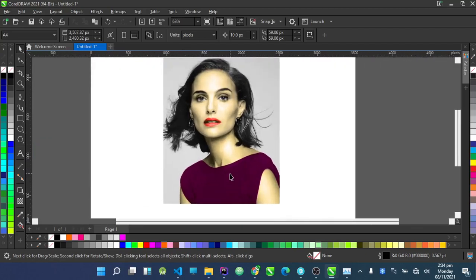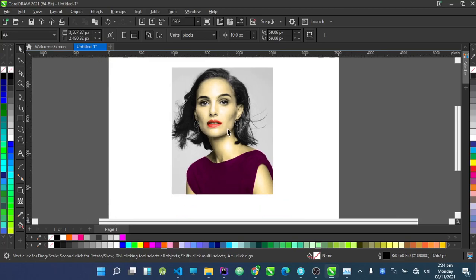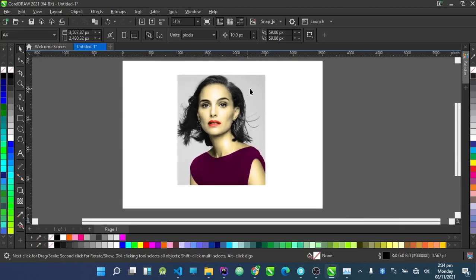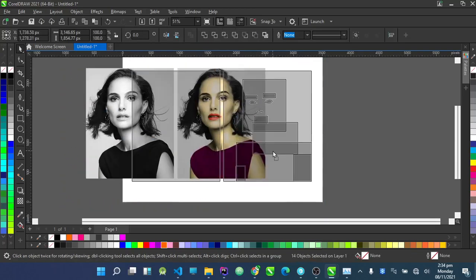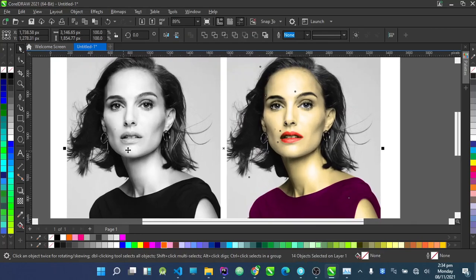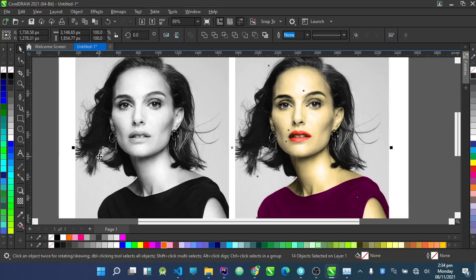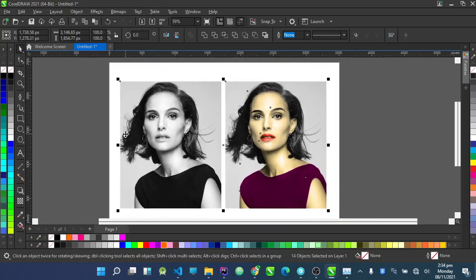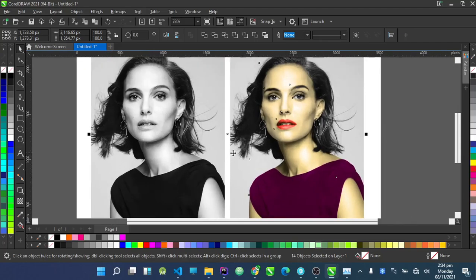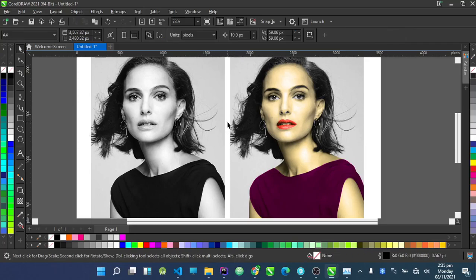I'm going to stop here, but you've gotten the concept and can try it on your own. Let me show you the original picture side by side — this is the original picture and this is what we've done so far. This was rushed, so when you try it yourself take as much time as you need to get a perfect skin tone. If you want to support the channel, click the subscribe button and turn on post notifications for updates on new CorelDraw tutorials.